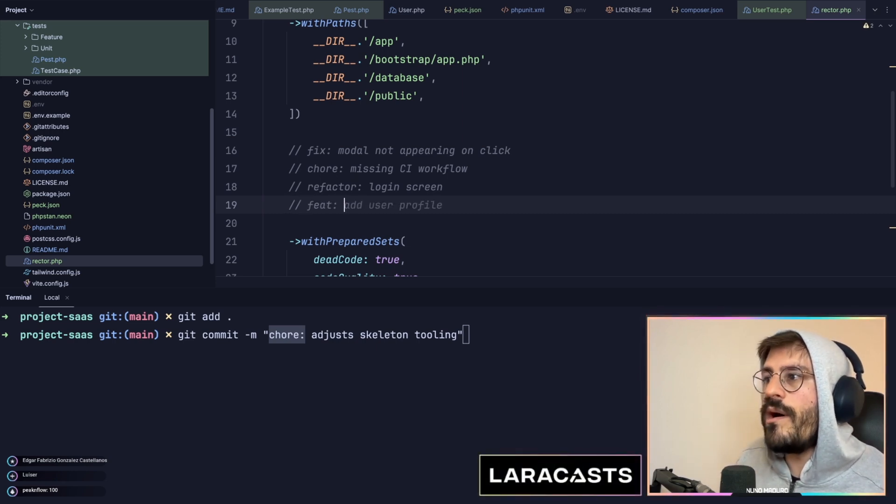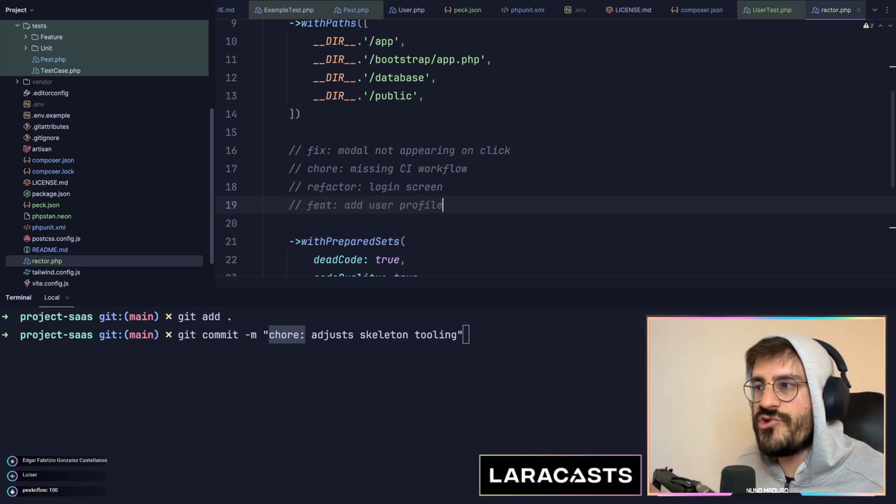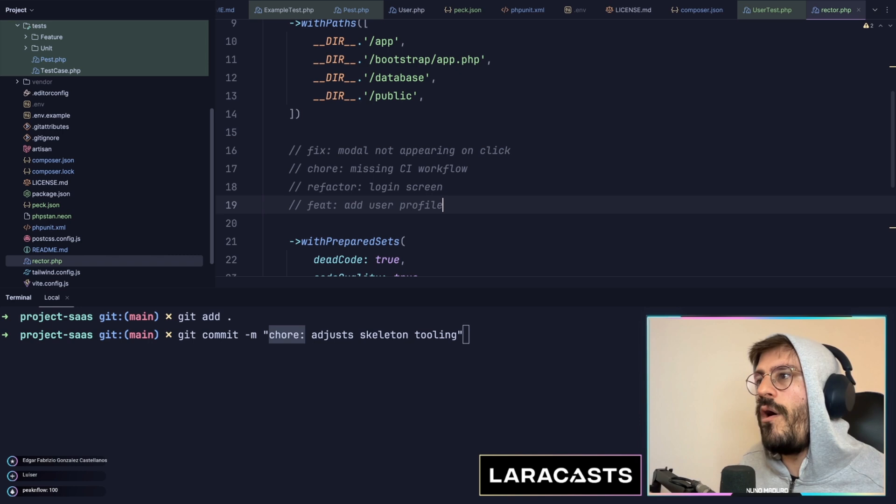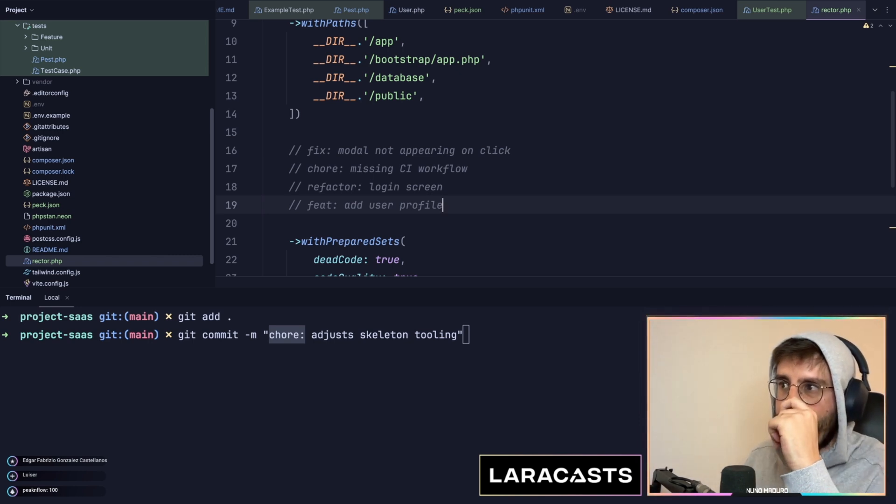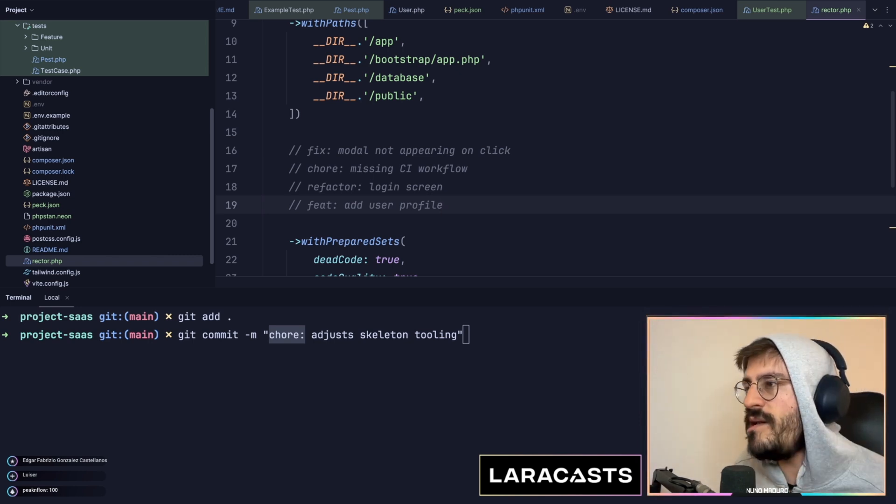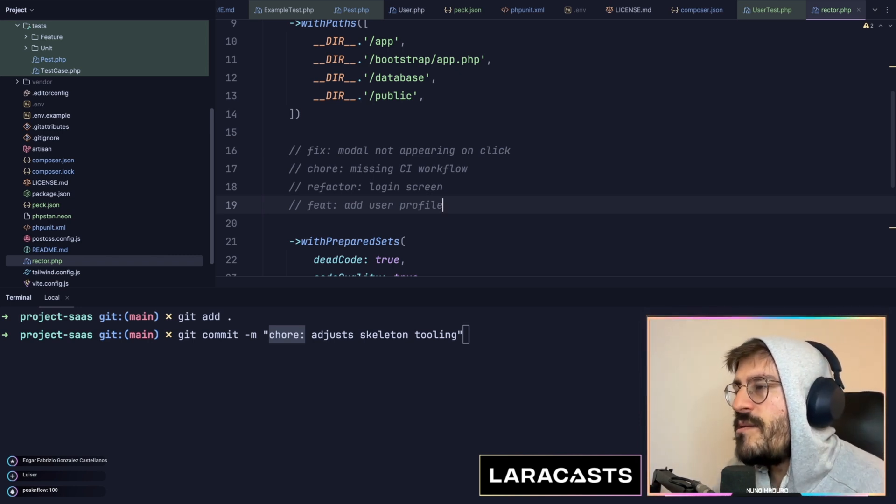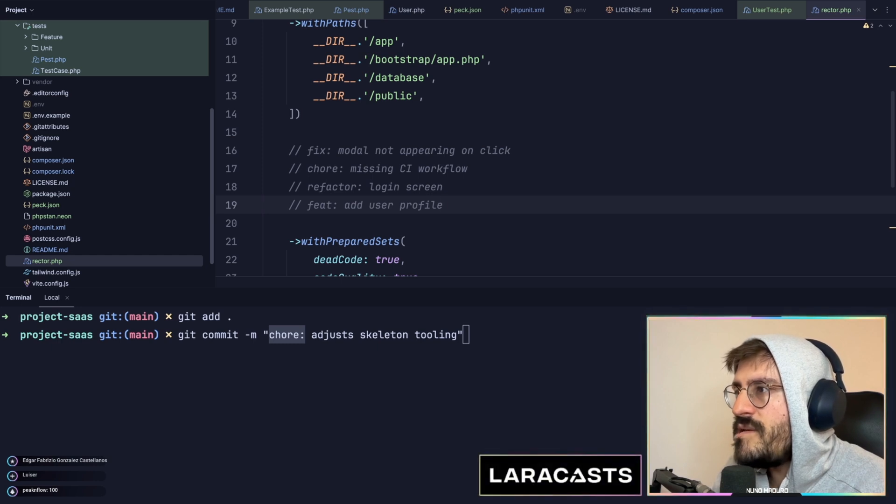Obviously we have the feat when you are literally adding a new user profile, which I always use. Let me think if I forgot anything, but this is literally what I use typically: fix, chore, refactor, feat.